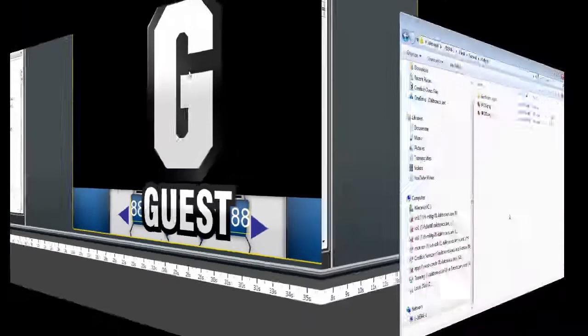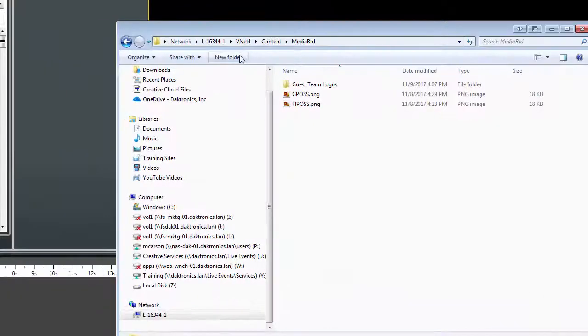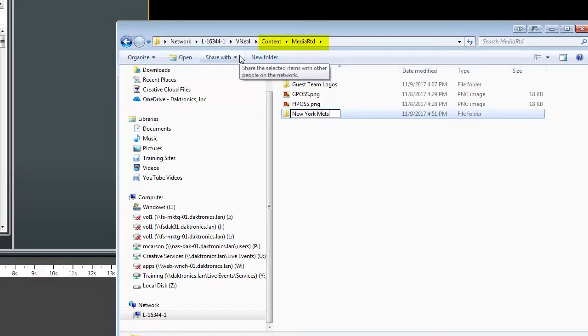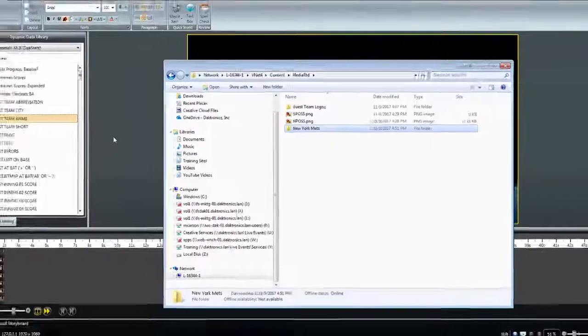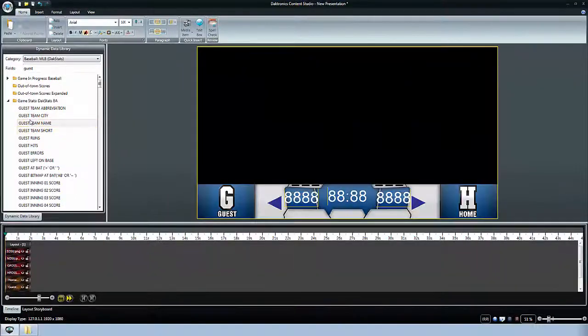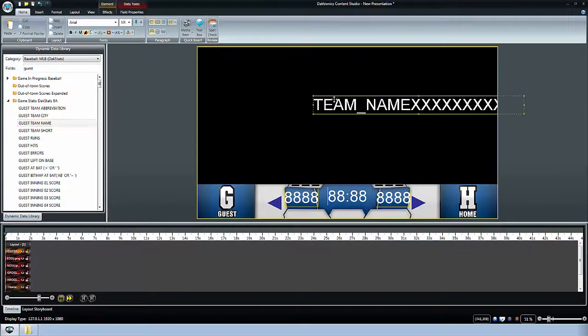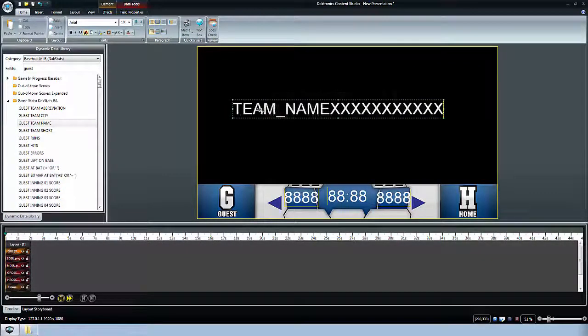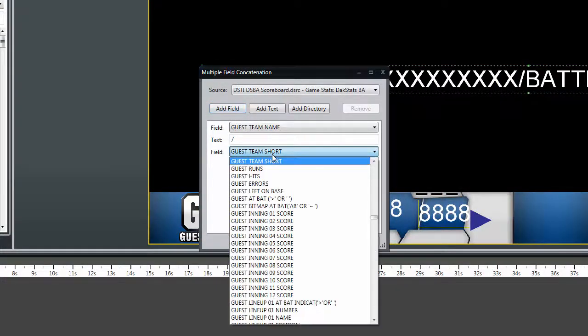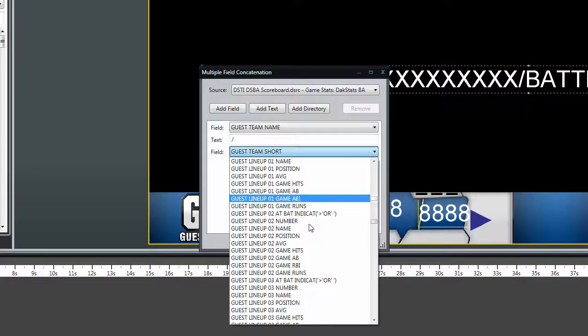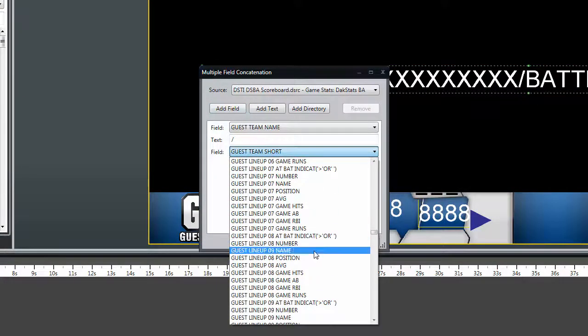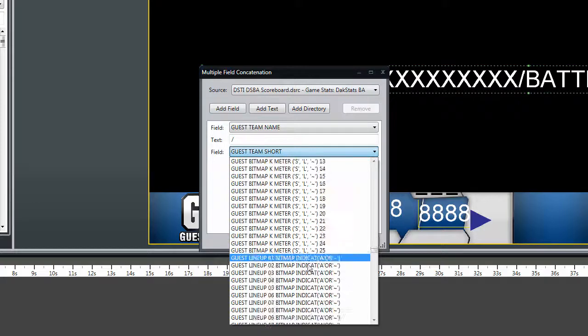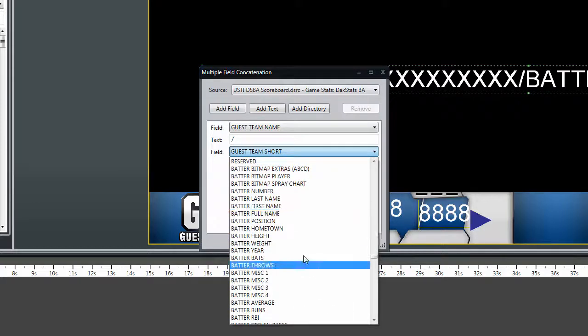As an alternate option, users may create subfolders in the MediaRTD folder that match the name of the field that uses it. This example uses Guest Team Name, automating the process of switching headshots for each opponent. This process may be repeated as necessary to store dedicated MediaRTD content.